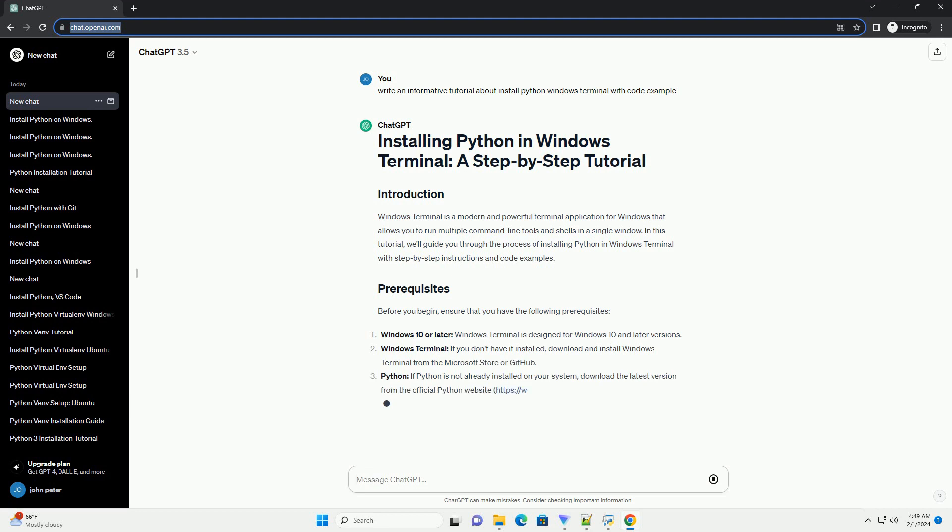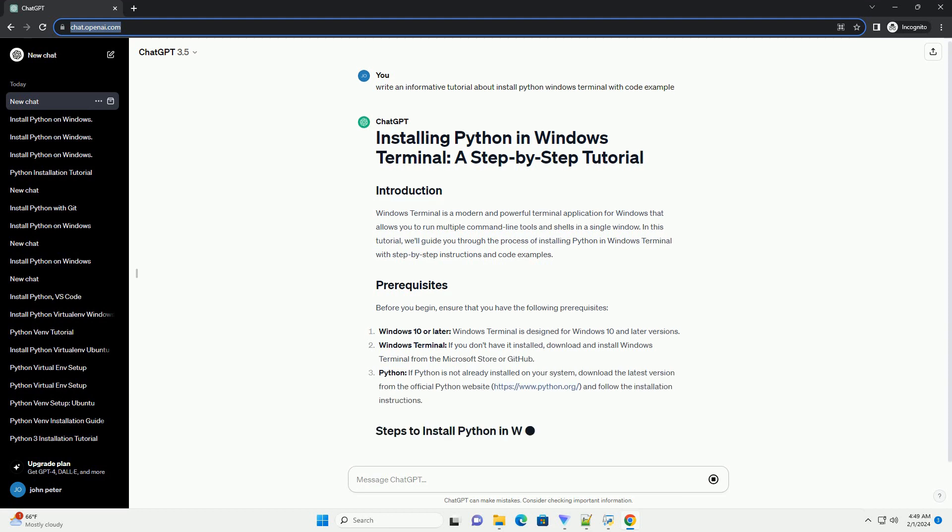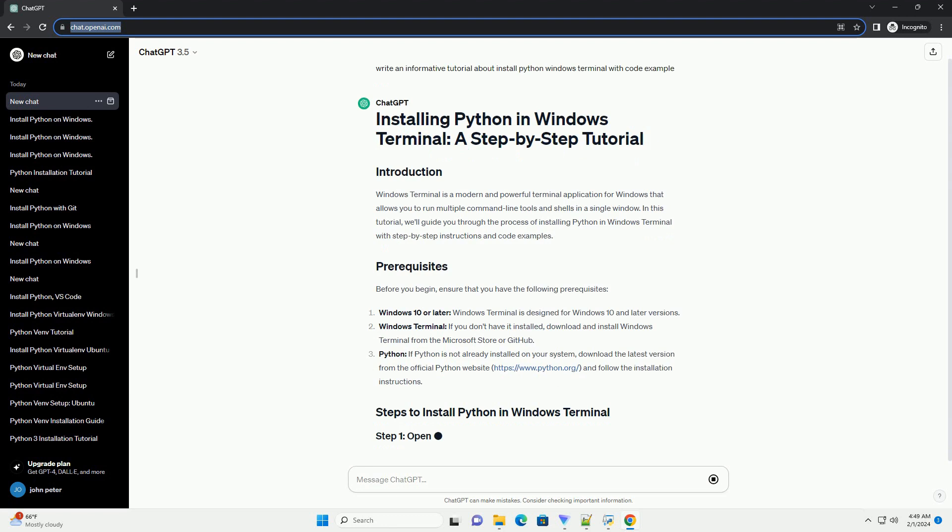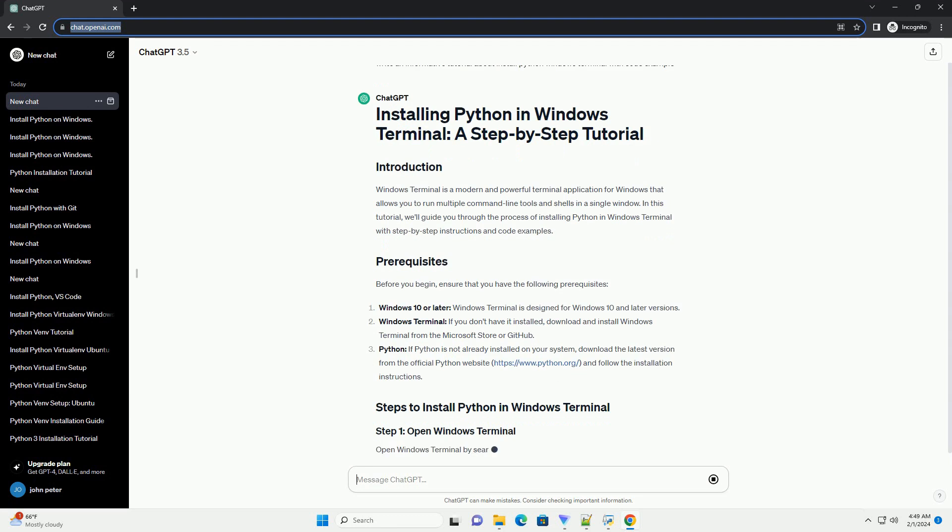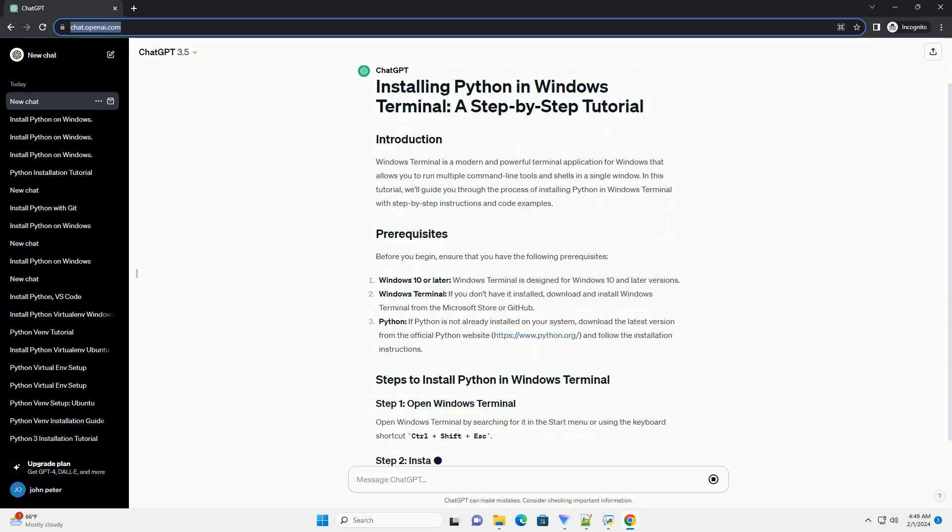Windows Terminal, if you don't have it installed, download and install Windows Terminal from the Microsoft Store or GitHub.